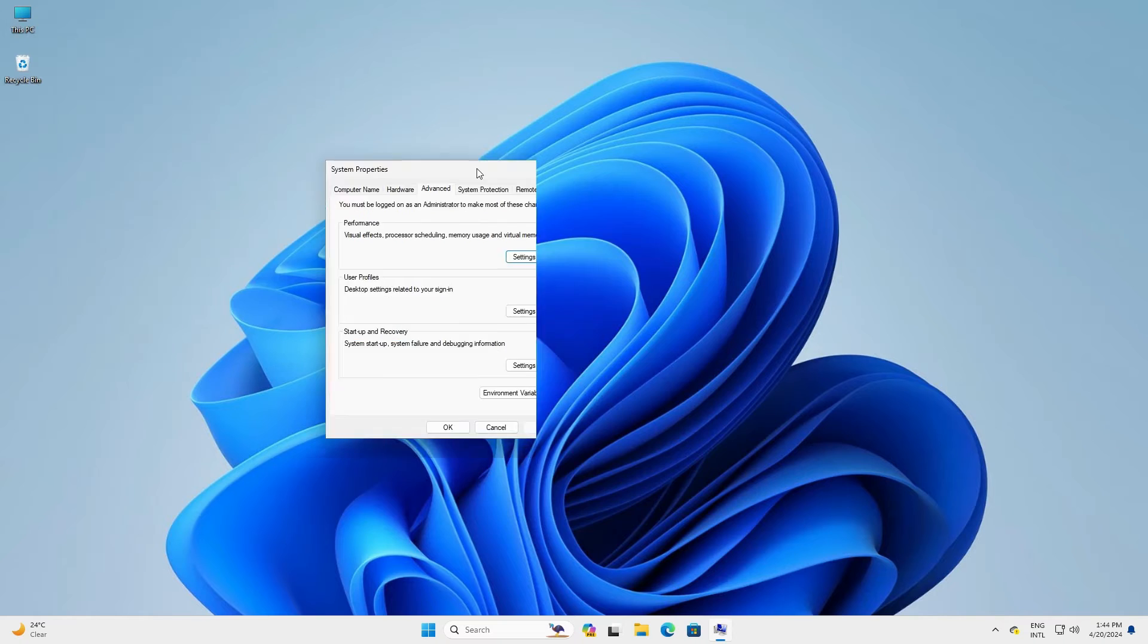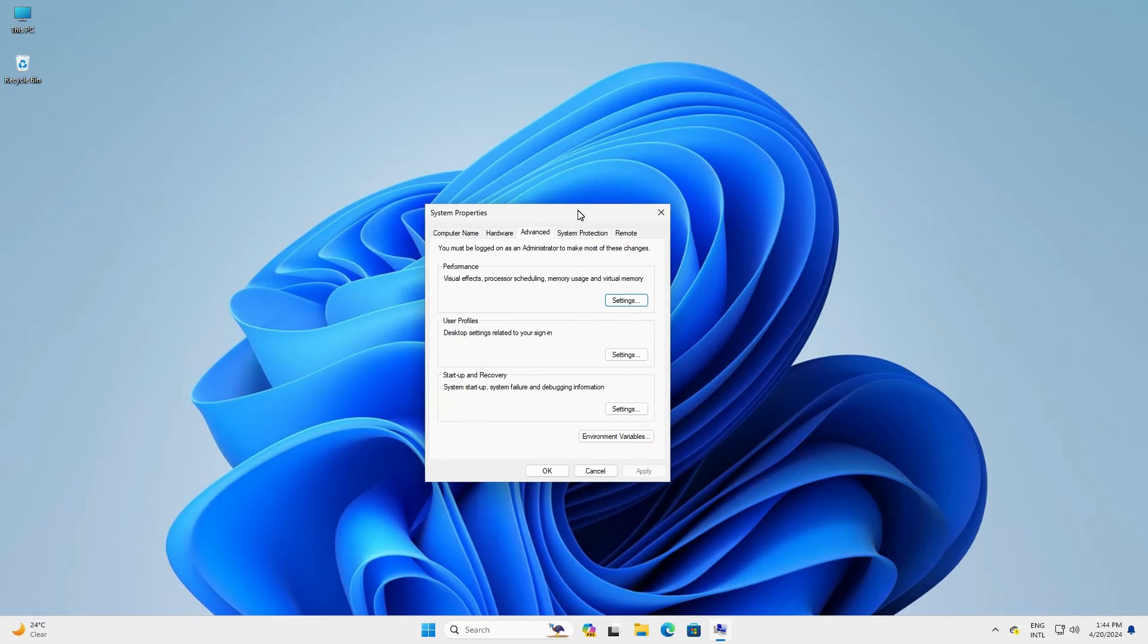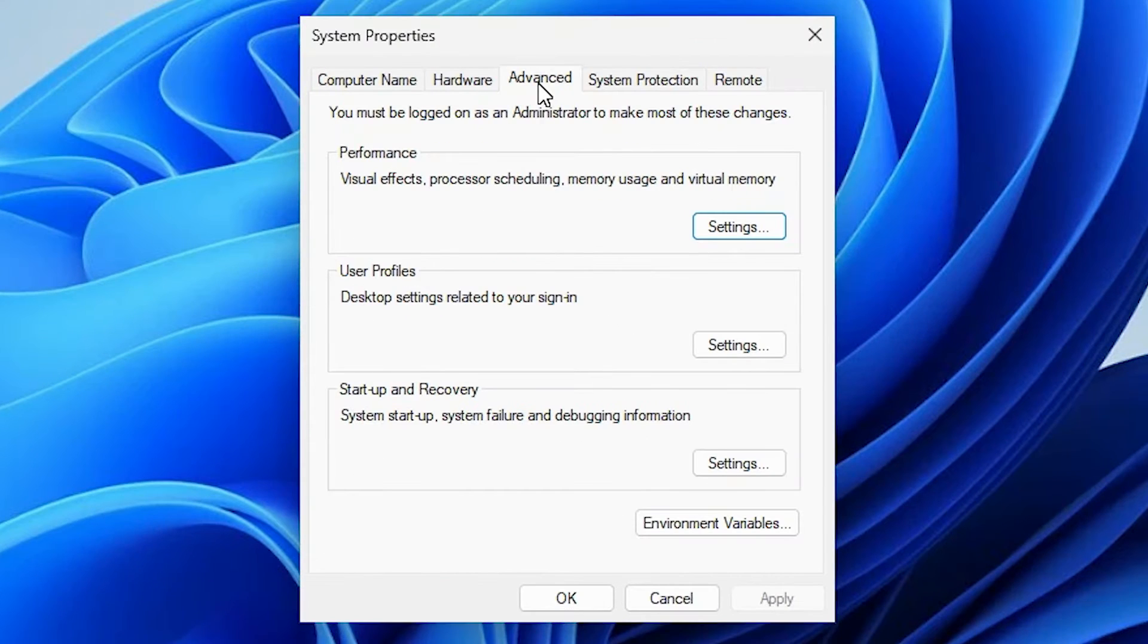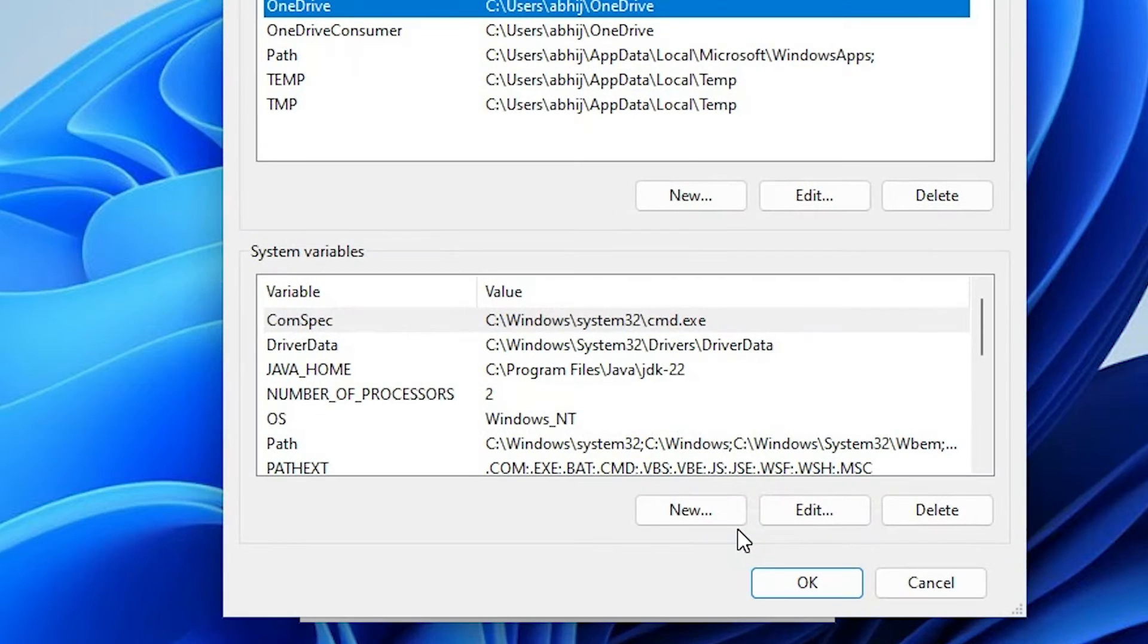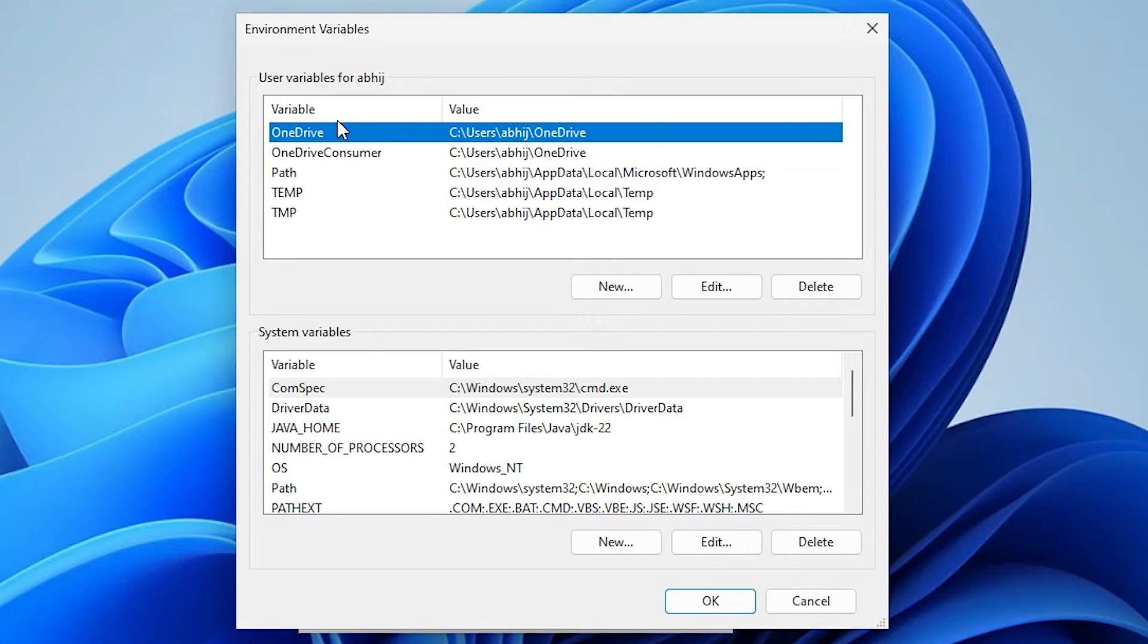Here we find system properties. Here we find the advanced tab. Here we find environment variables. Click on the environment variables. Here we find two things.